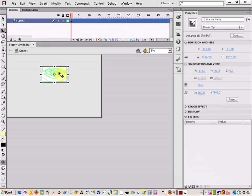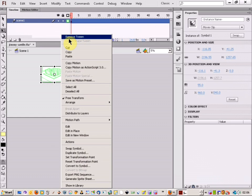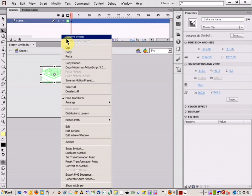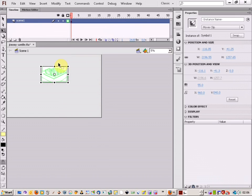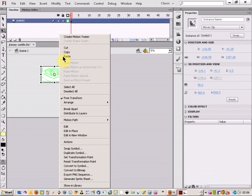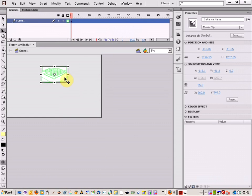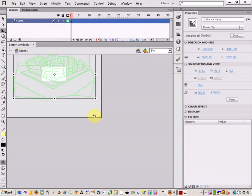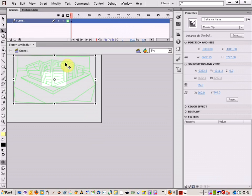I'm then just going to right click and create motion tween. I've already done that but let's do that. Create motion tween, there we go. So I've got my first frame, I'll show you what I want the first frame to look like.